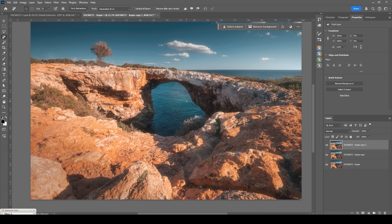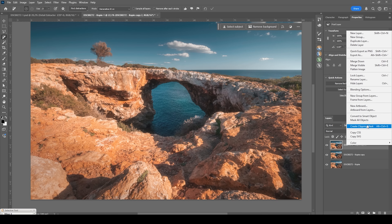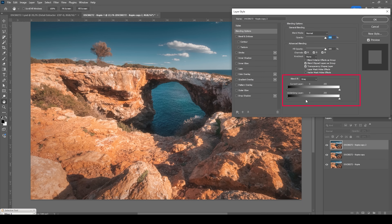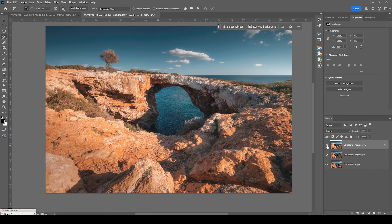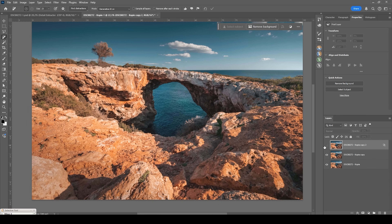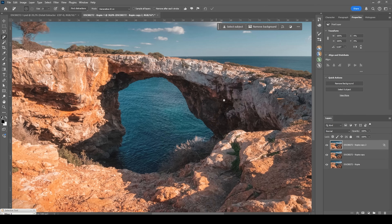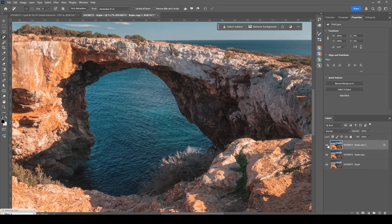I don't want to have this effect on the shadows, so we're going to use something called Blend If. Right-click on the image, go to Blending Options. Hold down the Alt key, click on the right part of this arrow, and drag it to the right side — this will mask out the darker areas of this layer, so the glow effect is only on the brighter pixels. As I toggle the layer off and on, you can see the shadows aren't really changing — only the highlights have this glow effect applied.